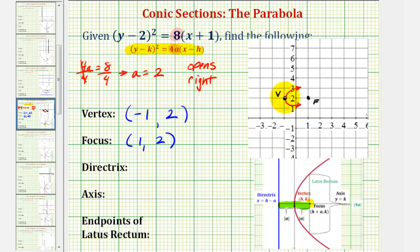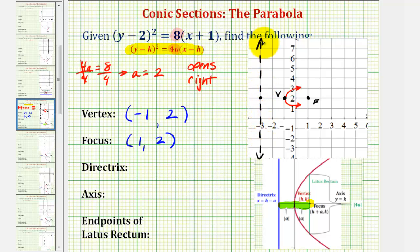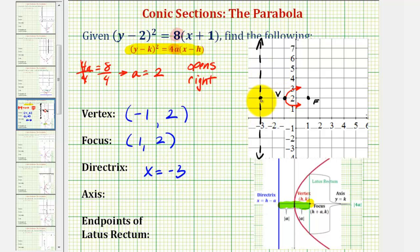The directrix must be two units to the left of the vertex because the parabola opens to the right. The directrix would pass through this point here — it would be a vertical line. By looking at the coordinate plane, the equation of the directrix would be x equals negative three. We could also find this equation by subtracting two from the x-coordinate of the vertex: negative one minus two.